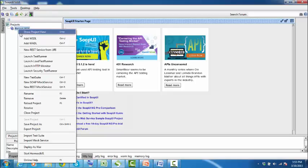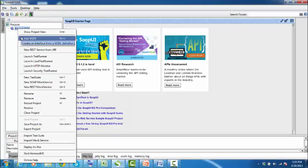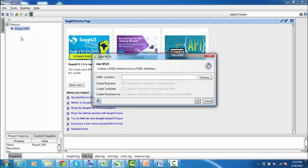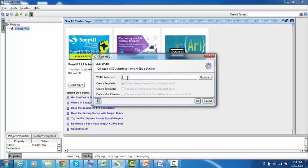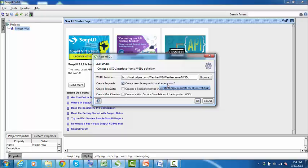To add a WSDL, right-click on the project and go to add WSDL. The add WSDL dialogue box will open. You write in the WSDL location and then click OK.